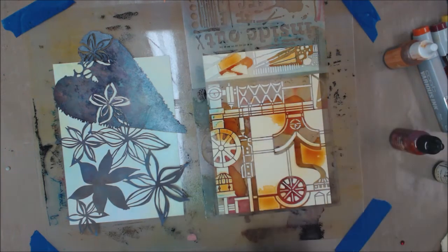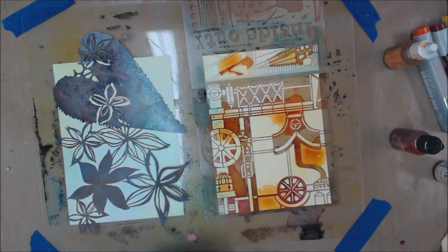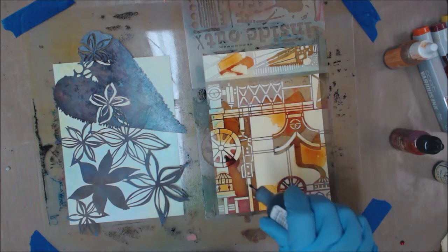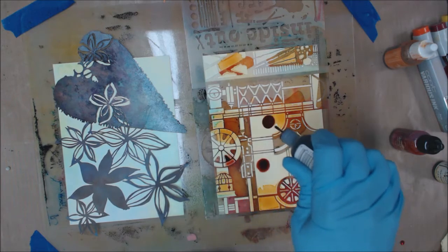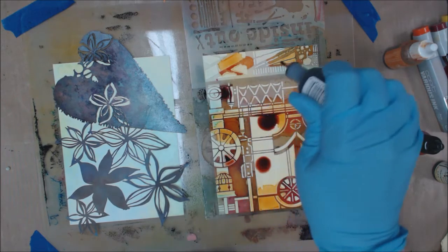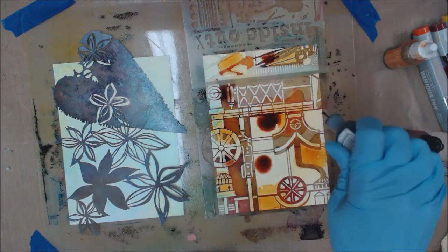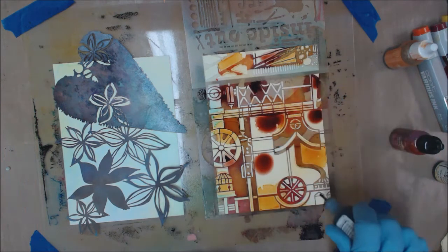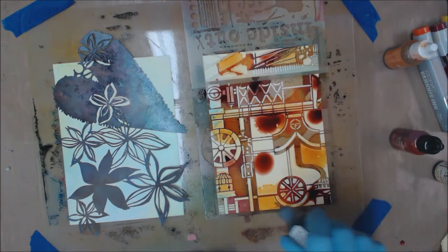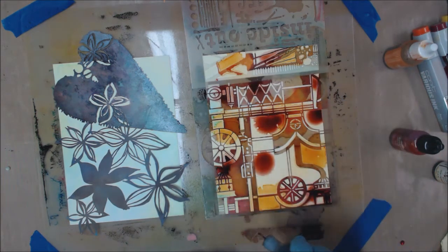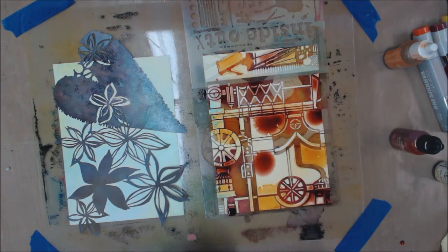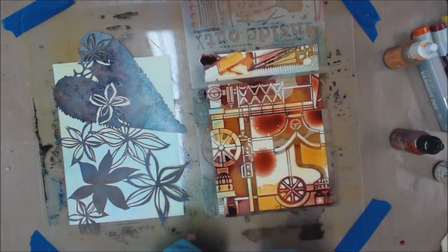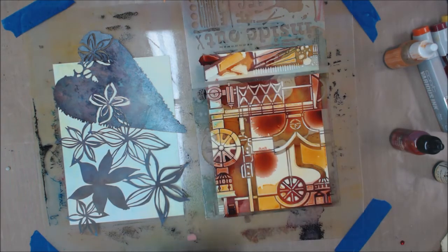And it's going to take a while to dry. I'll come back and show you that later. This is rust, which I think is appropriate. This looks kind of industrial. So I like that rusty color, rusty brown.